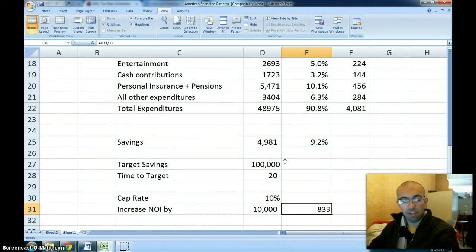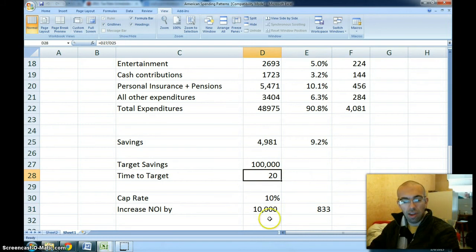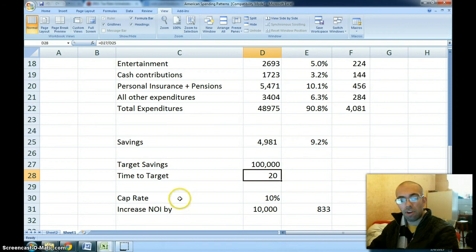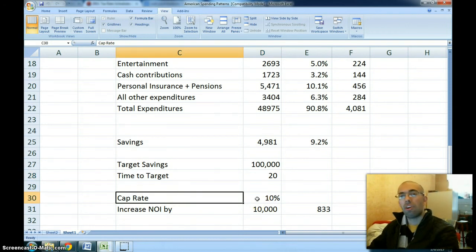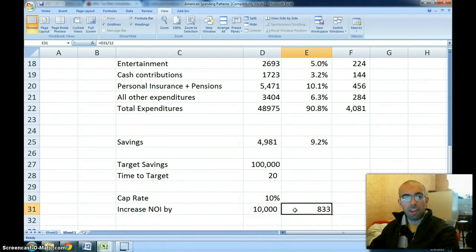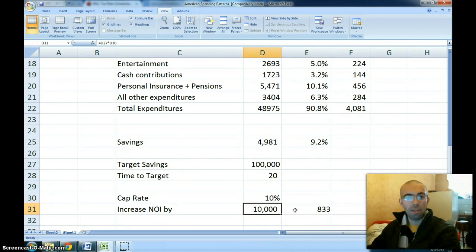So you have two options: save $100,000 over 20 years, or think creatively about increasing an investment property's value by raising net operating income. This applies to any kind of business — a restaurant, an internet website, a YouTube channel — all have their own cap rate. Knowing your cap rate and target lets you figure out how much you need to increase net operating income. I hope this video was insightful and gave you a key understanding of ways of creating wealth in America today.